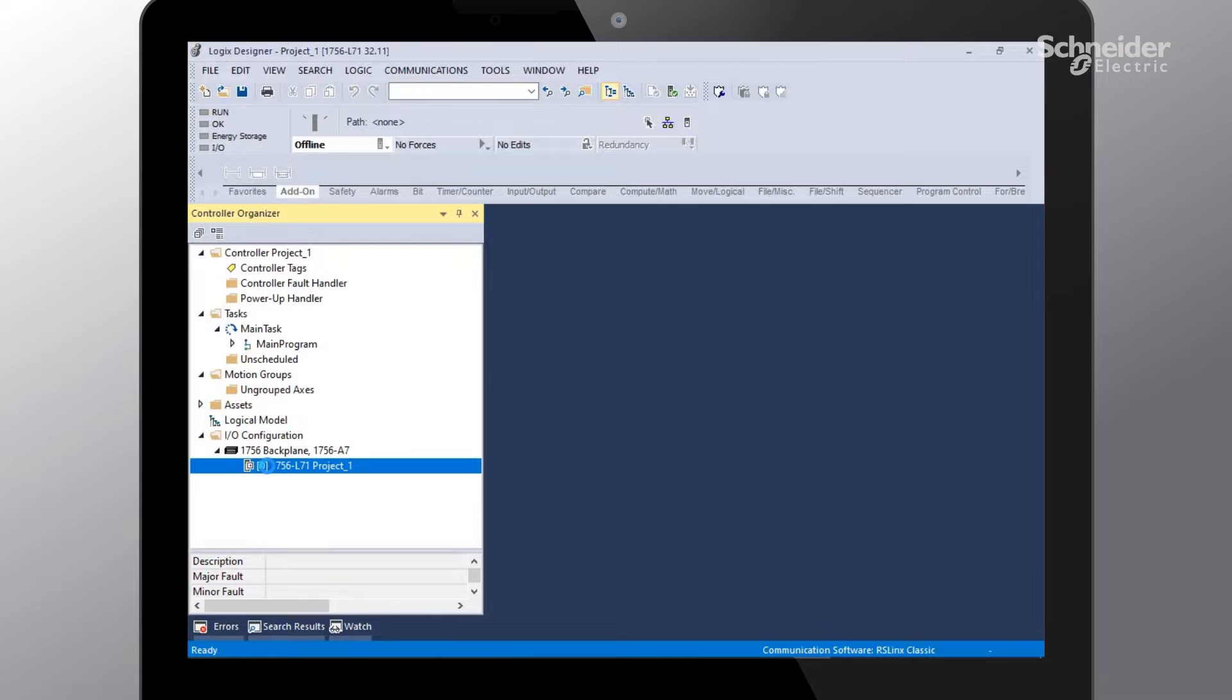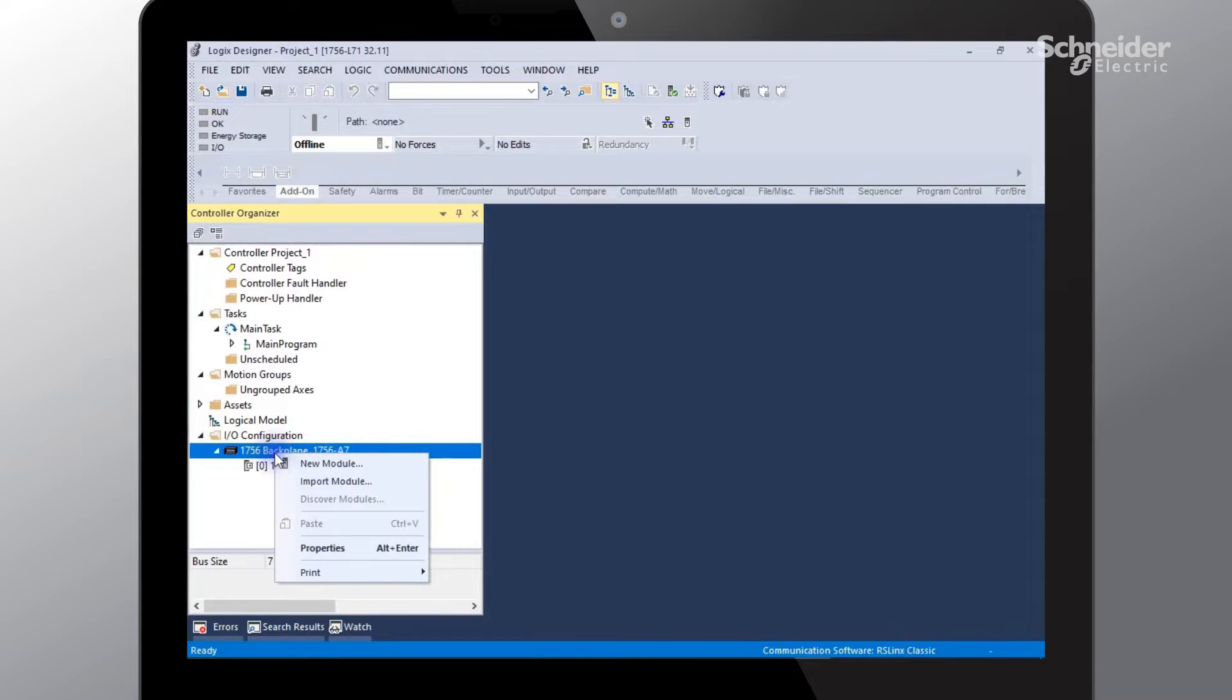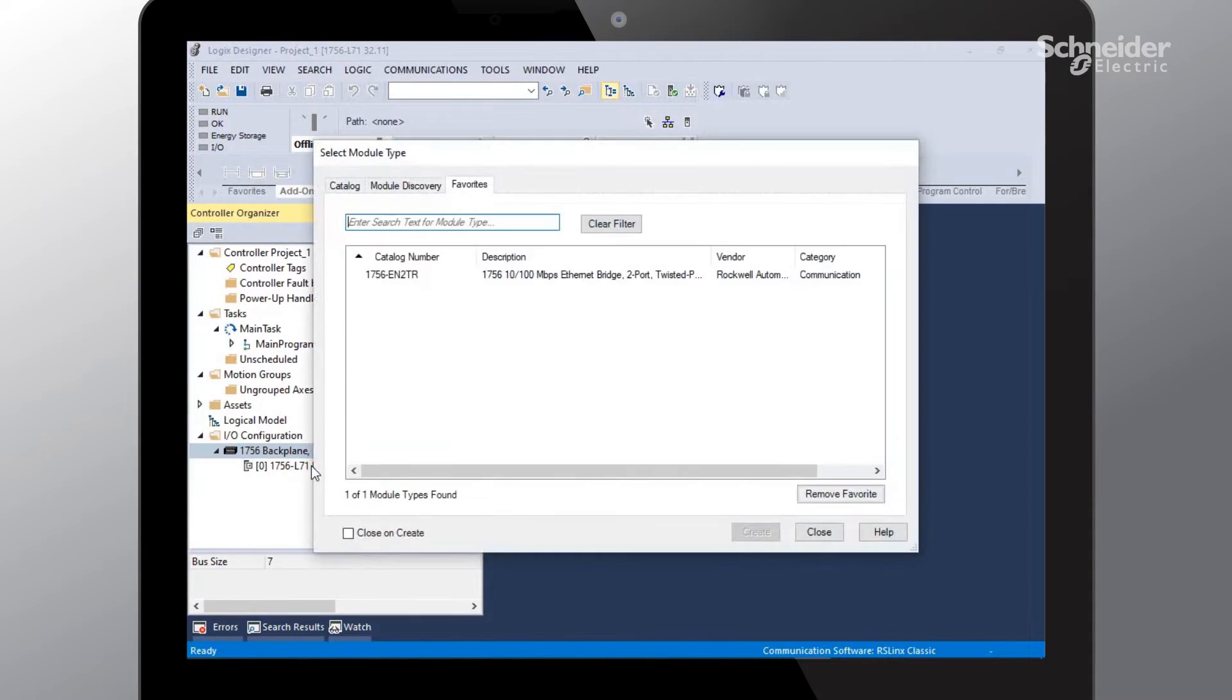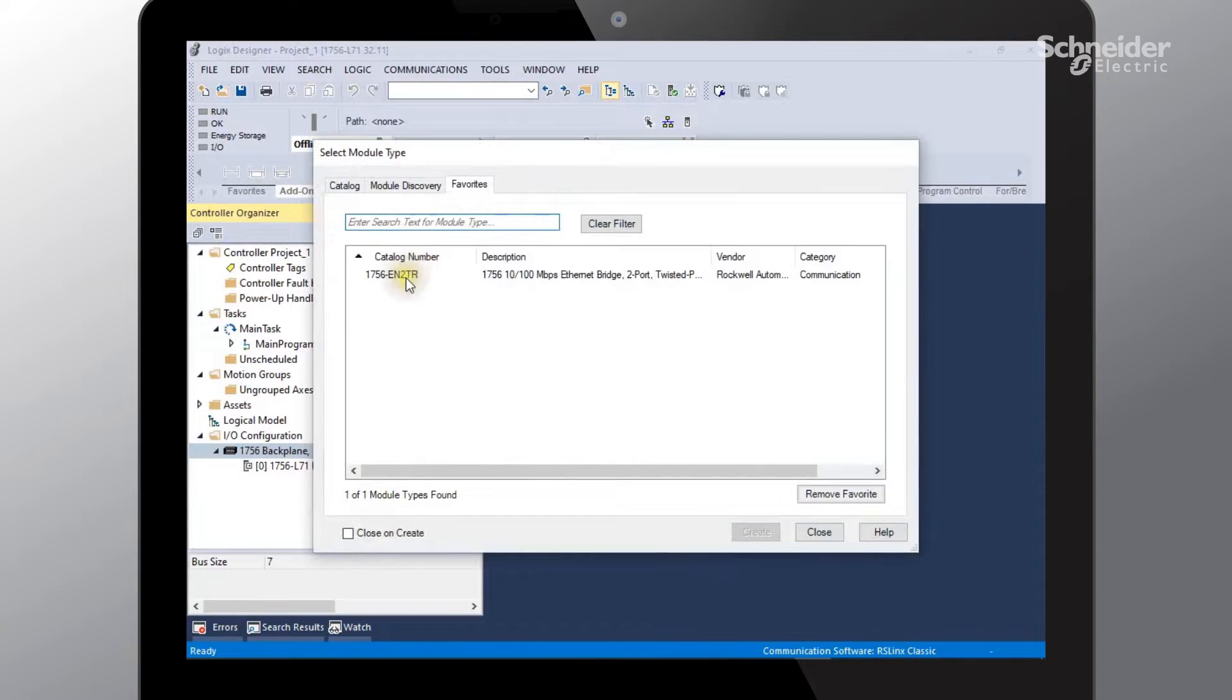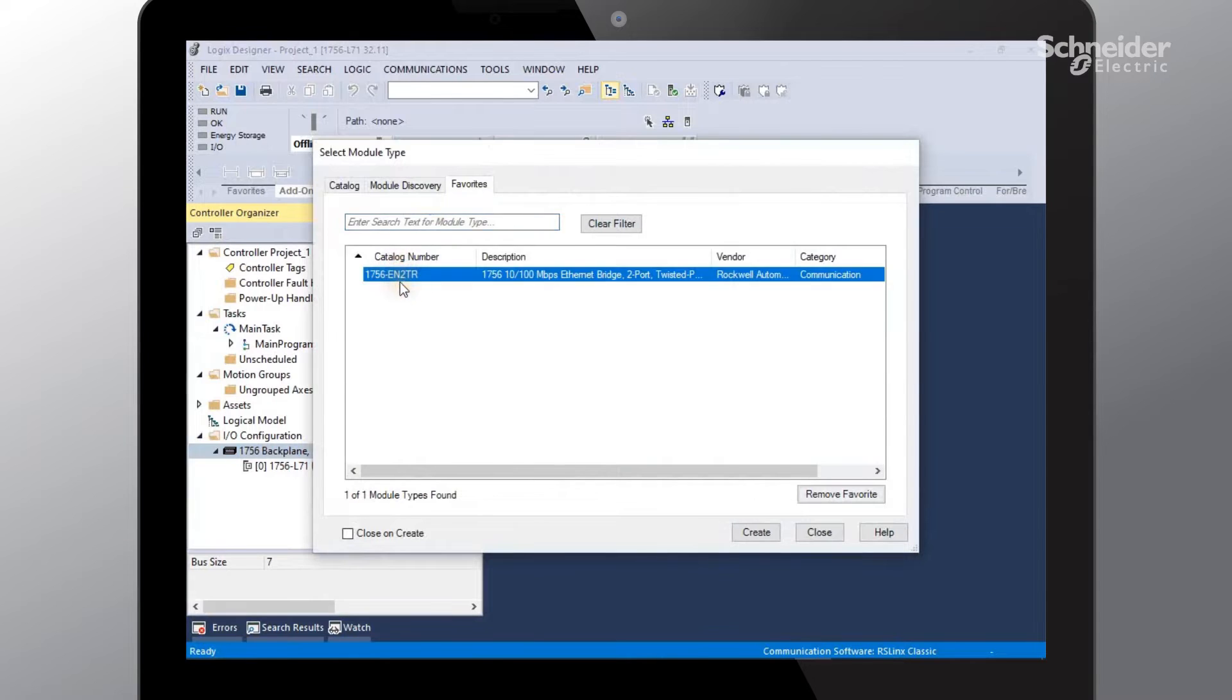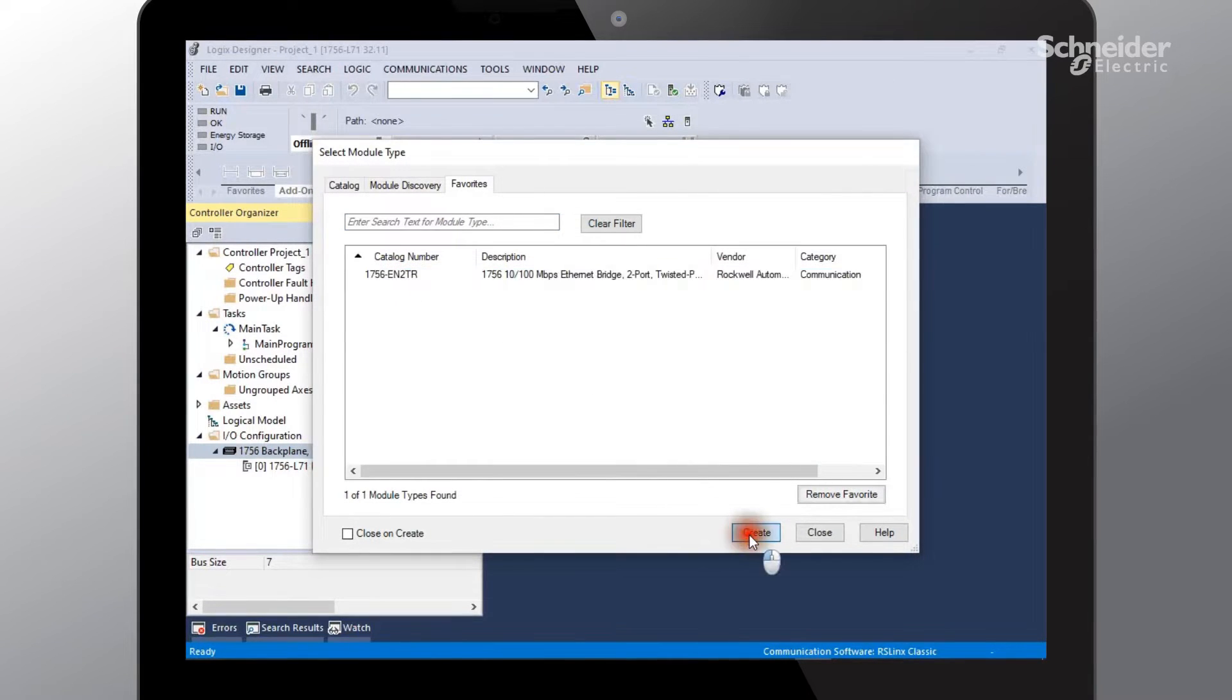The next step is to go ahead and add our communications module to our backplane. I'm going to right click on the backplane, select new module. I've already gone ahead and added our module to the favorites tab. That's why it's been prompted here. We will be using the EN2TR. I'll go ahead and select create.